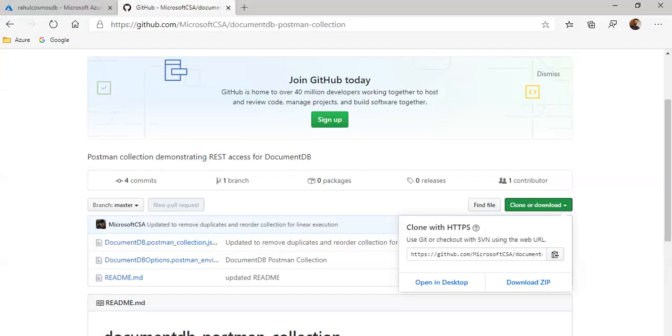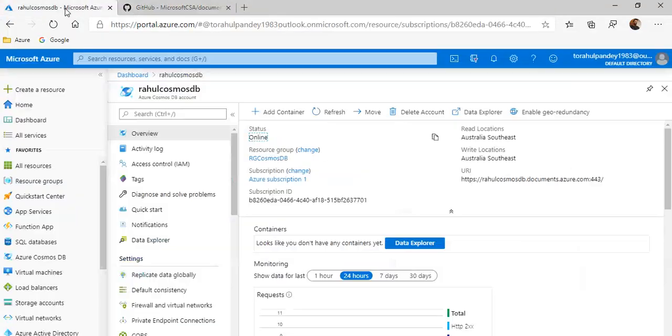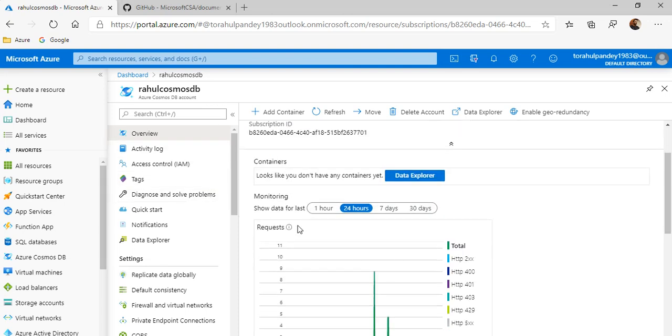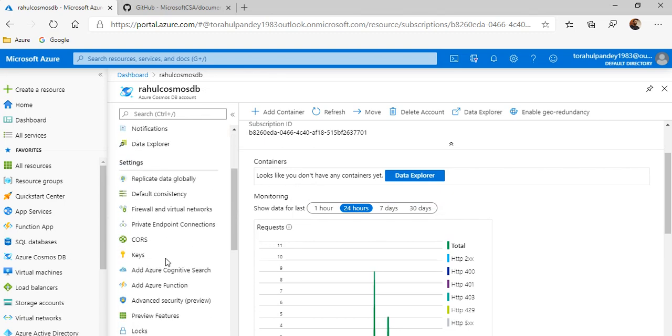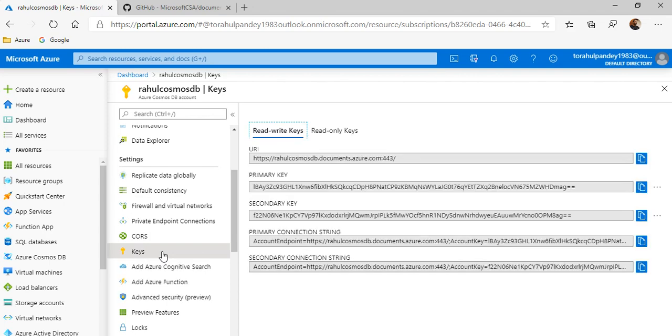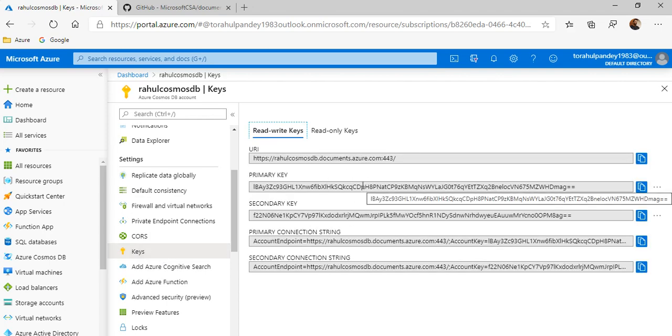Let's go to the Azure portal. Here, what I have done, I have already created the Cosmos DB account. However, there is no collection and no database created here. If you go here, there is a section called keys. This basically gives you the primary key and the URL.